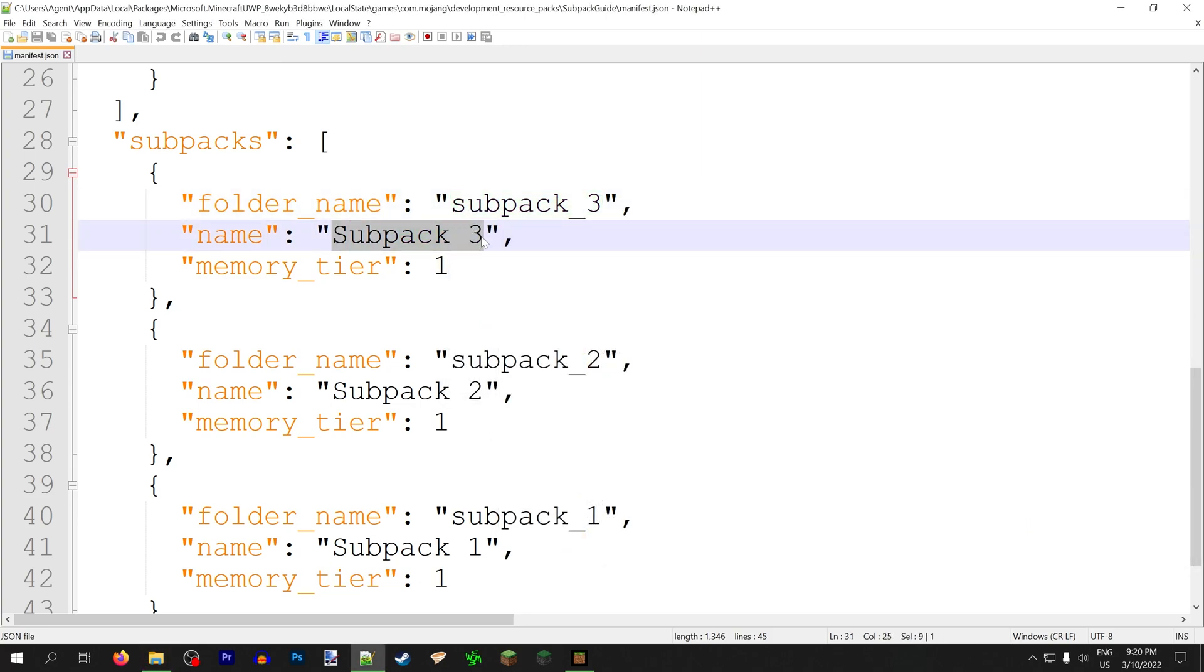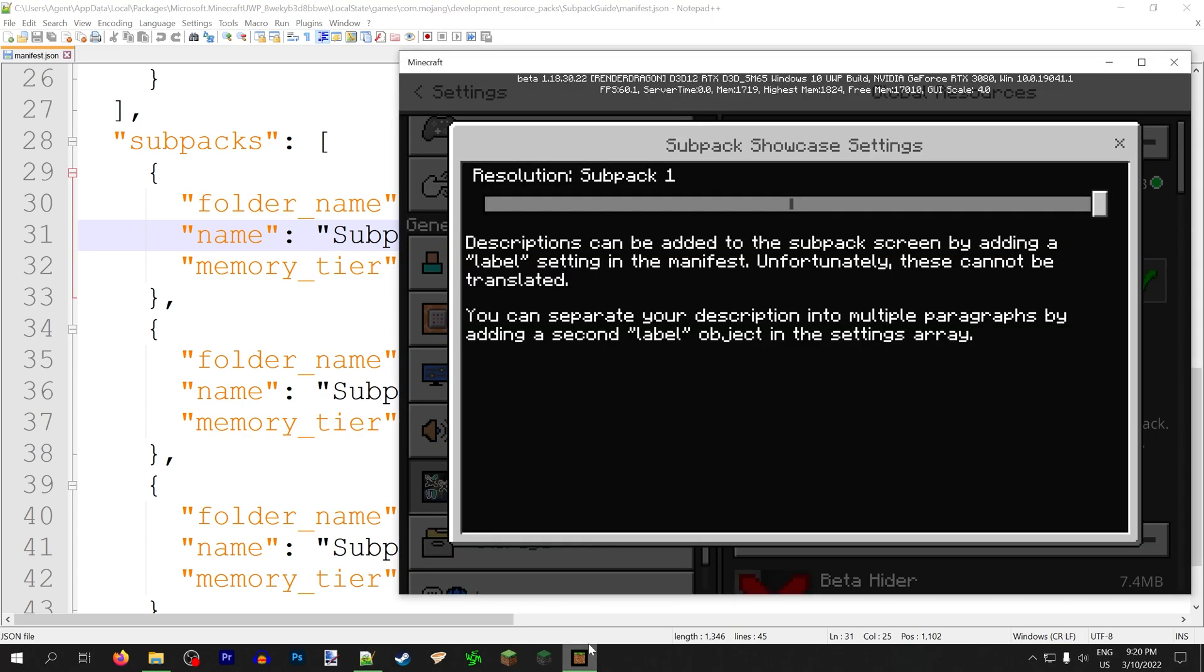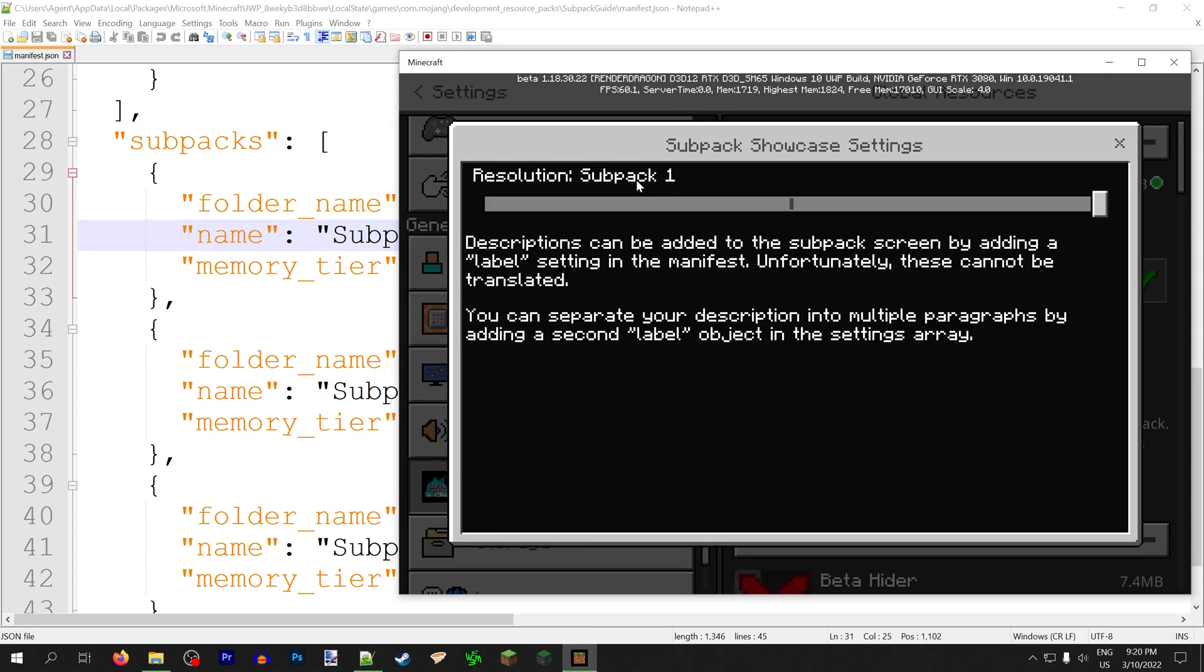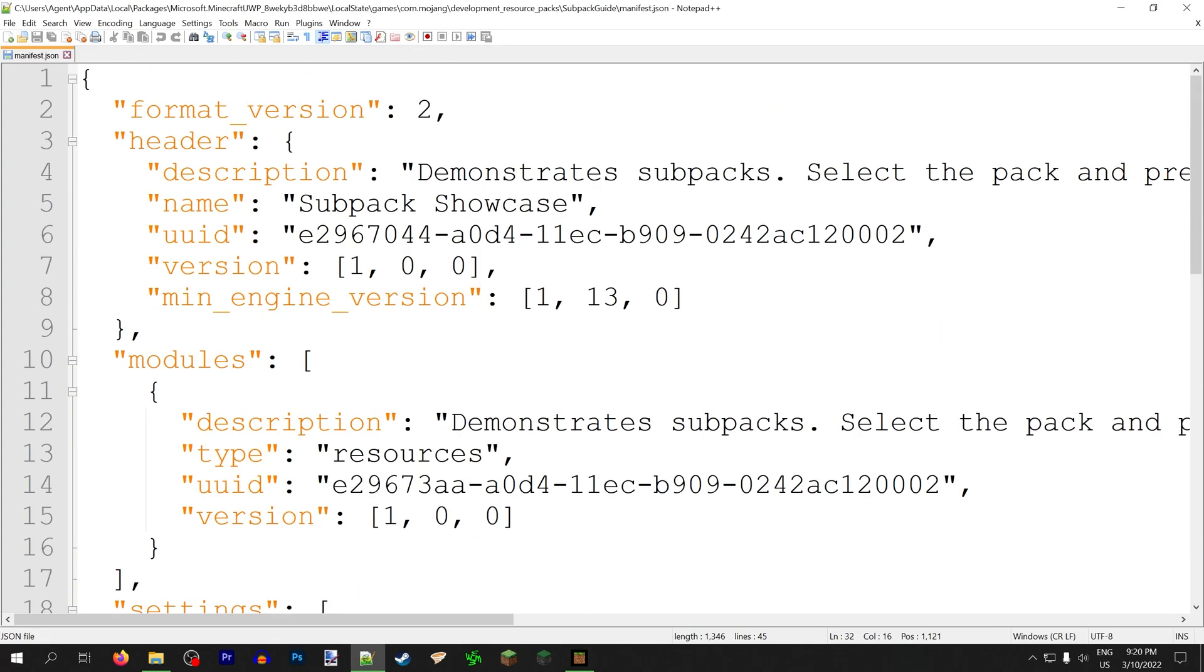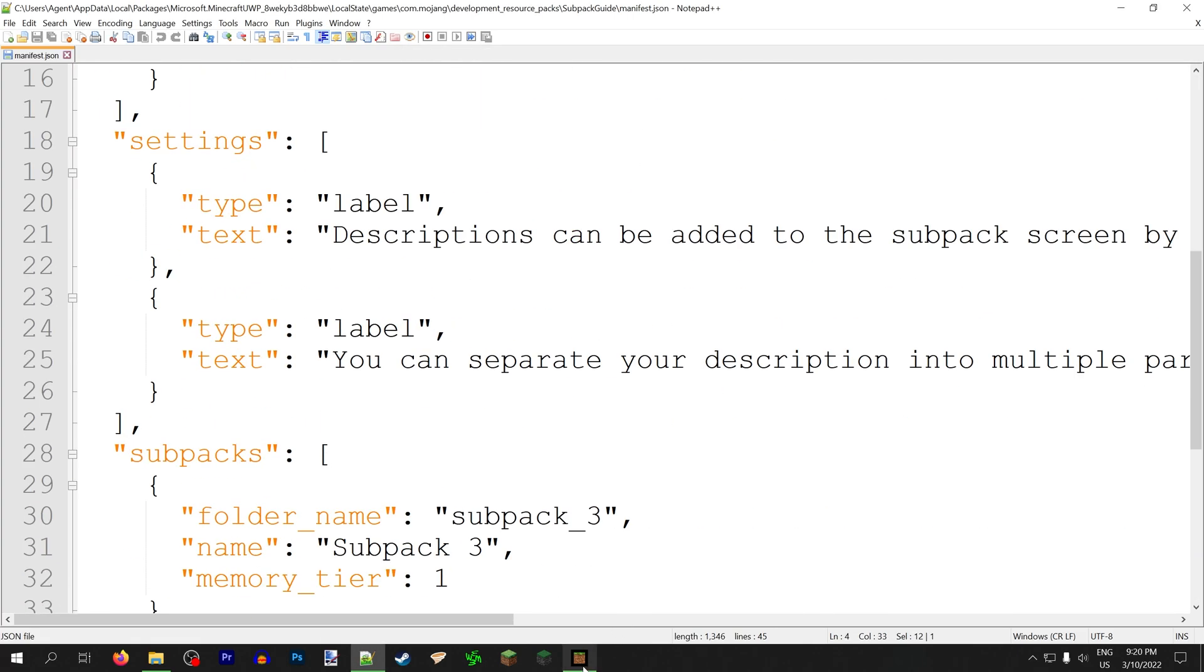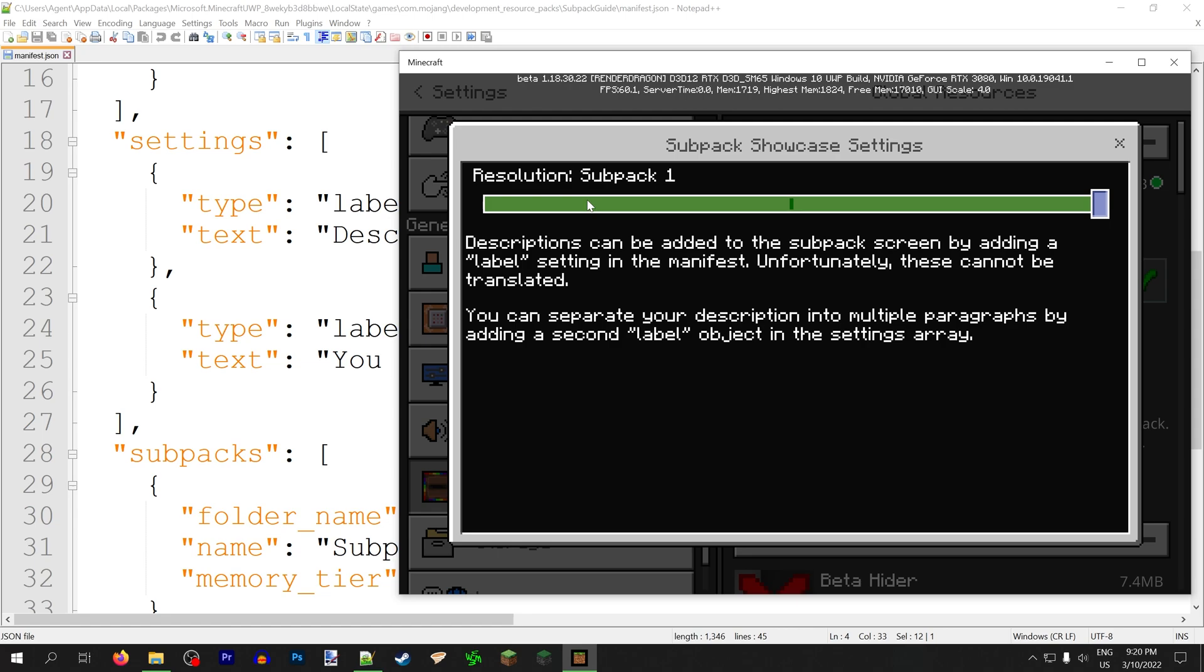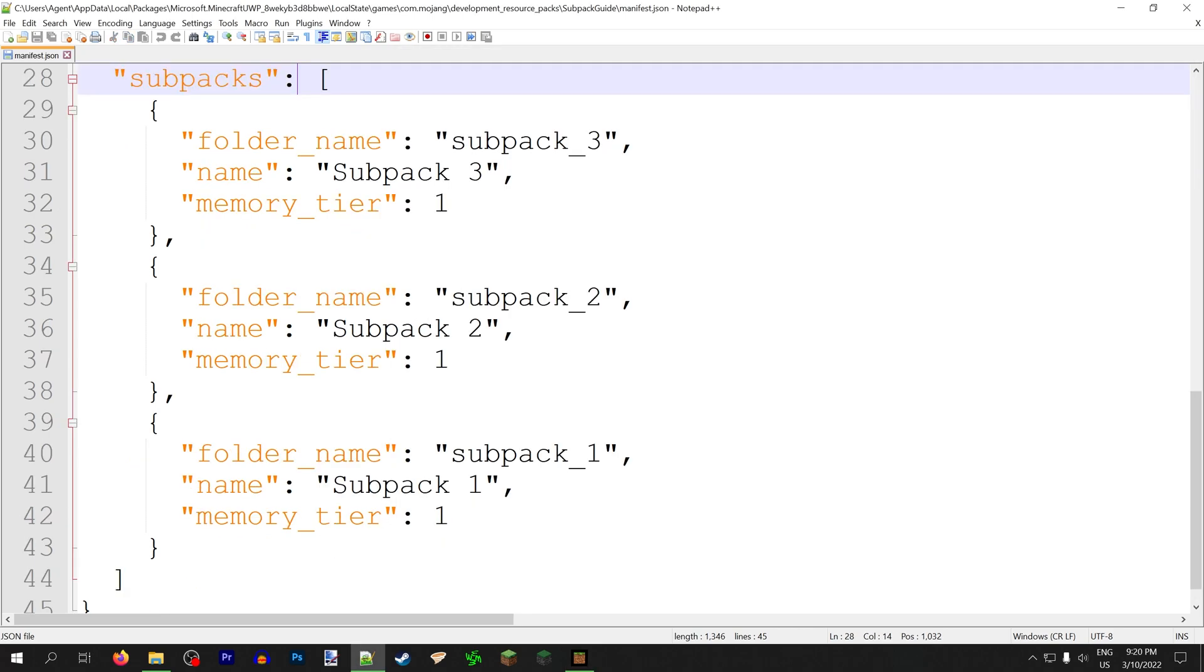The name of the subpack is just what is displayed on the bar when you hover over it. Sadly, you can't translate this, which is kind of a glaring flaw. Even though you can translate the name and the description of the pack, you can't translate the subpack names. So don't even bother trying.